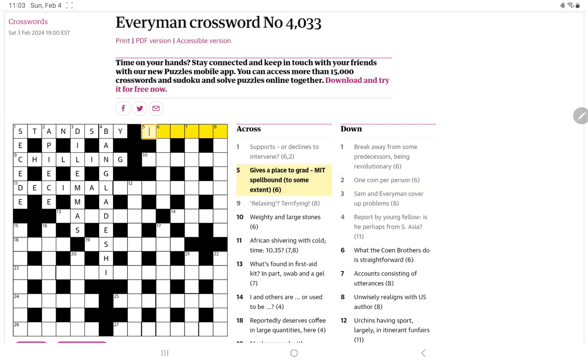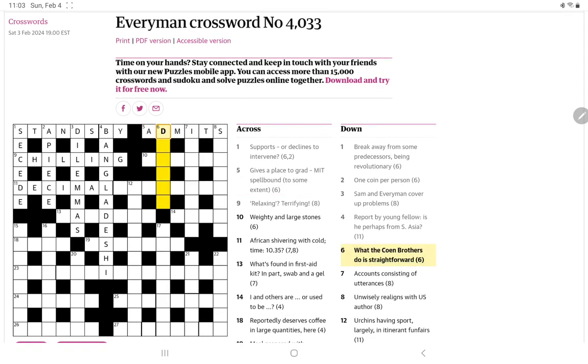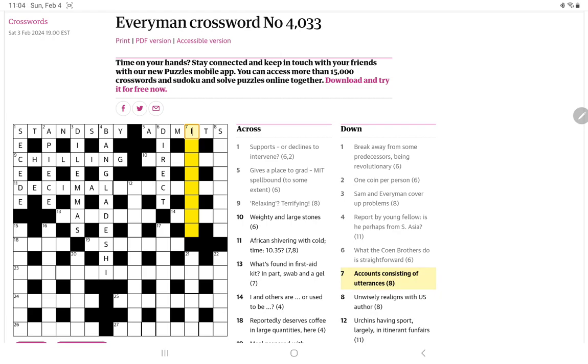How are we doing with one coin per person? Per person is apiece. And I presume then a coin is just simply a piece. I'm going to have to come back to 11 across. Let's try that. Northeast gives a place to grad MIT spellbound to some extent. Another hidden clue: admits. What the Coen brothers do is straightforward. Well, they write and they direct. And direct is straightforward.